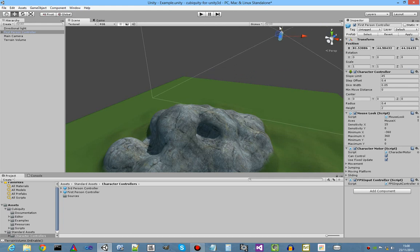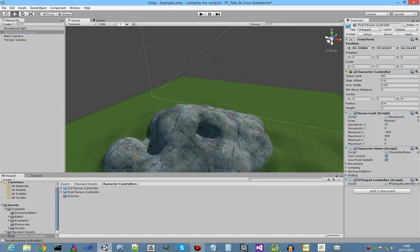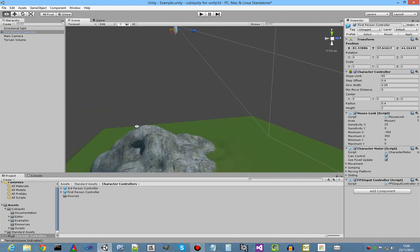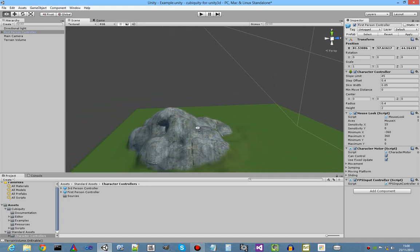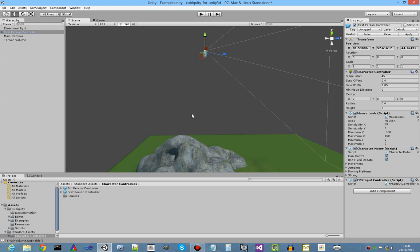We'll raise them up a bit so that the terrain has time to generate before he reaches the ground as he falls. There's better ways to do it, of course, but this is for demonstration. Press play.